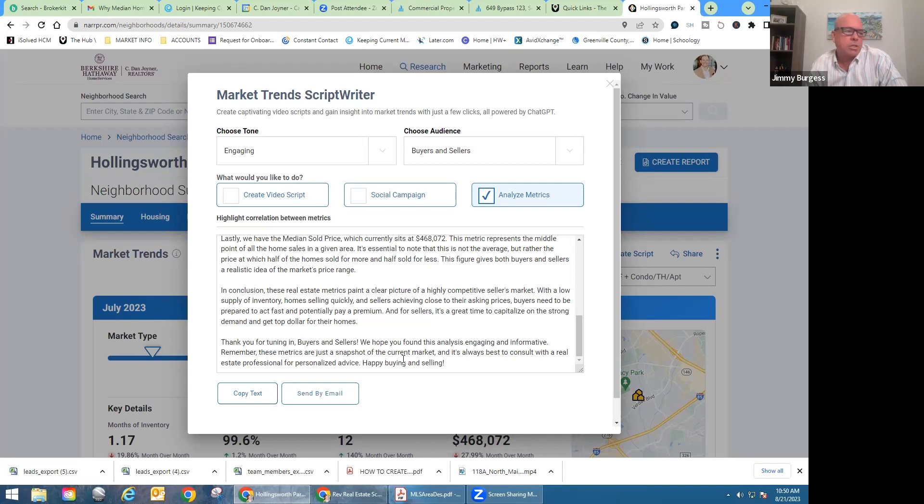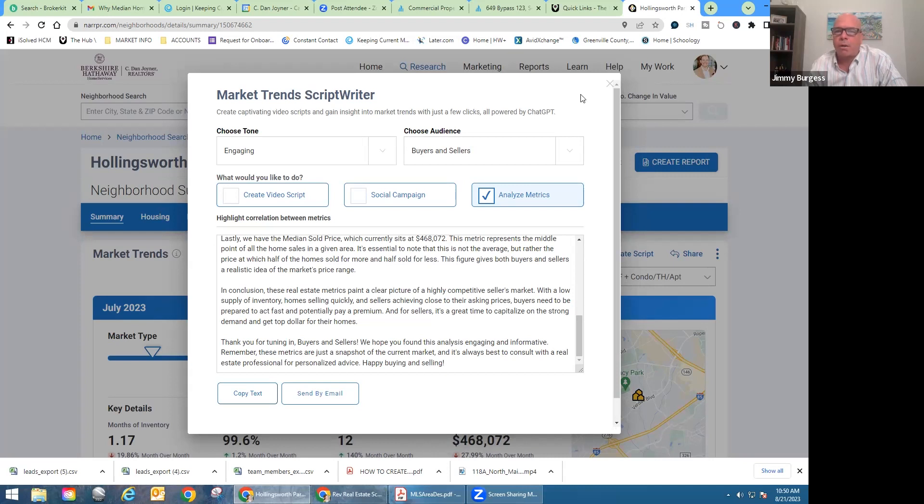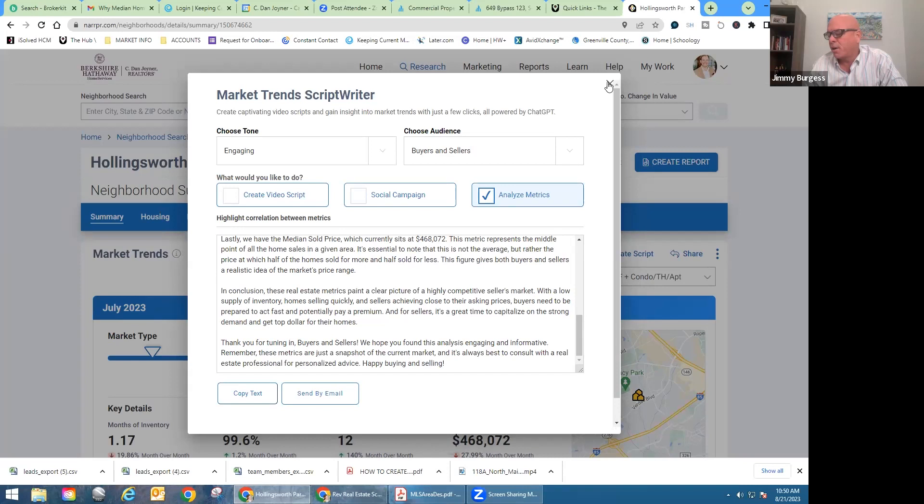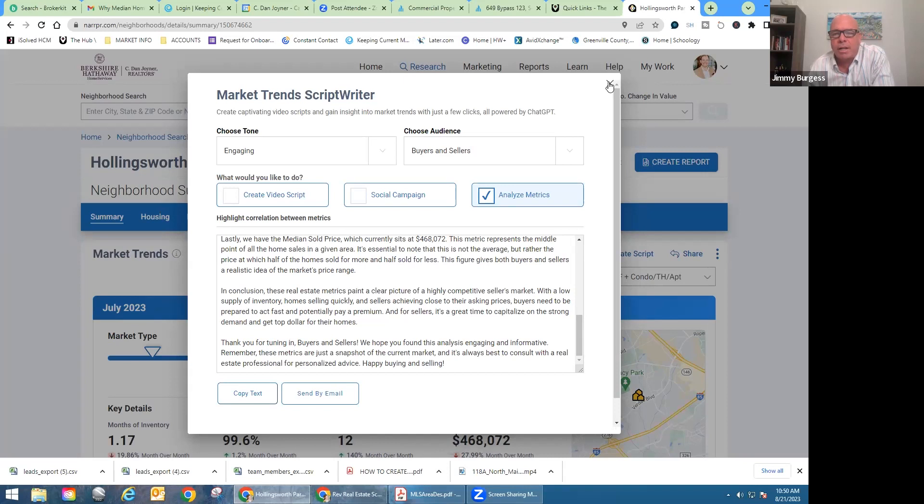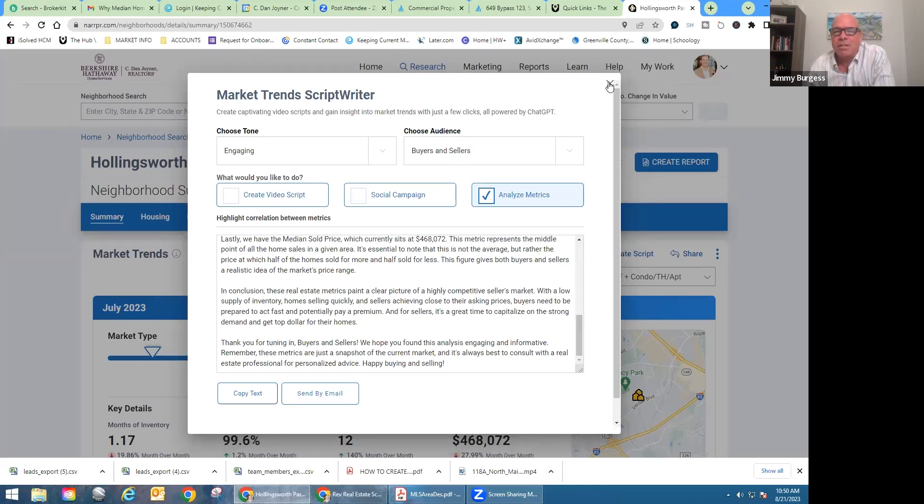Richard, this is so powerful. And listen, if anybody has got some information or they've got somebody that may be coming to Greenville, South Carolina, obviously CD and Joyner Realtors, Berkshire Hathaway Home Services, CD and Joyner Realtors can help. Can you give them your contact information? And I know that I know people are going to utilize this. I would encourage everybody to reach out and let Richard know how much you appreciate his willingness to share this with everybody. But how would they get in touch with you, Richard?